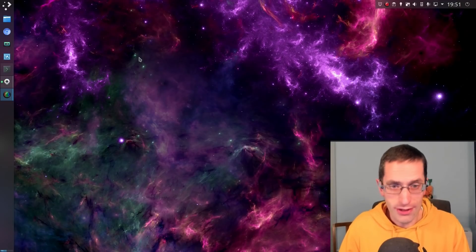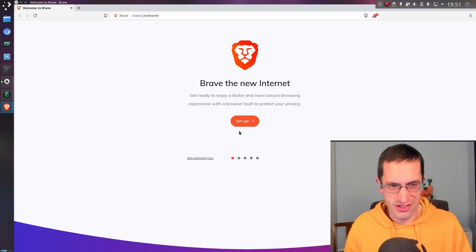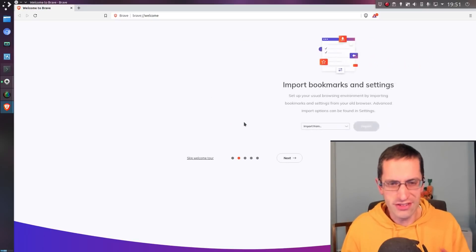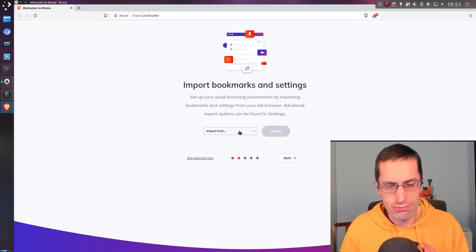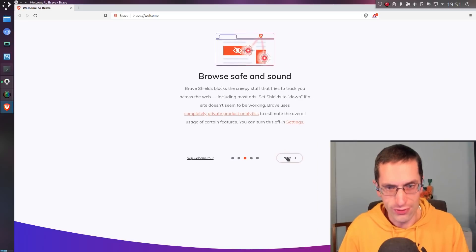Hello everyone, in this video I'm going to be taking a look at Brave Browser. But not just taking a look at it and moving along, oh no, this is going to be my primary web browser.